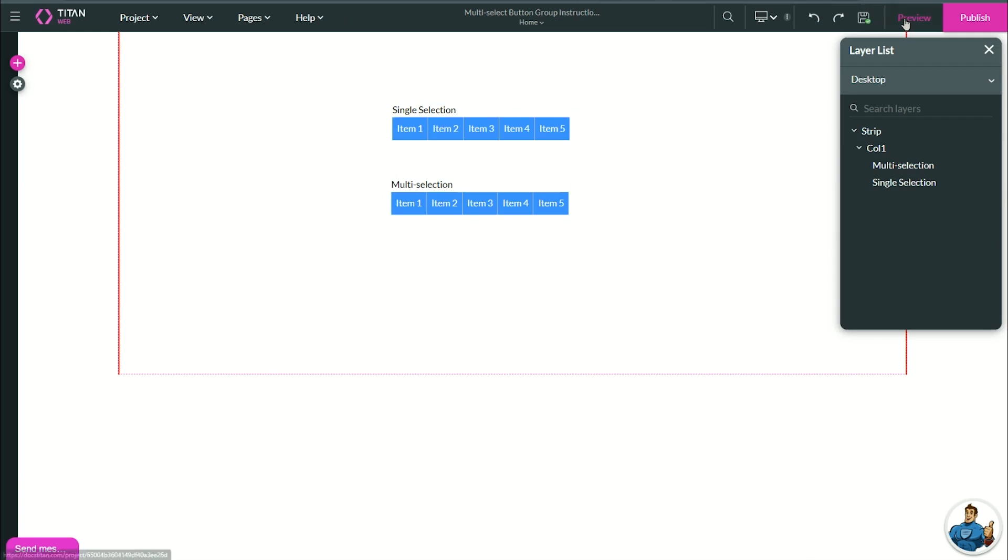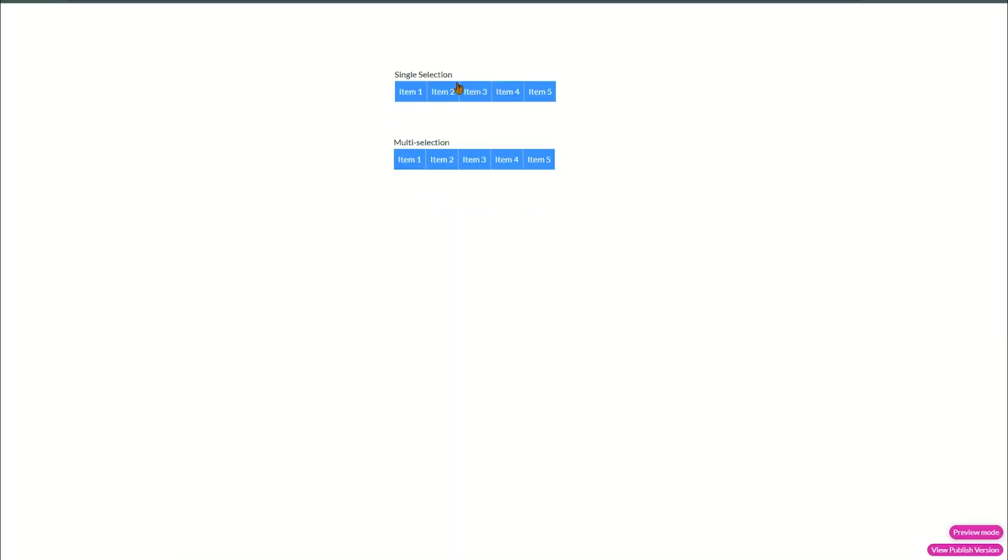So if we go to my project right now, you should see that both of them allow me to select only one item at a time.